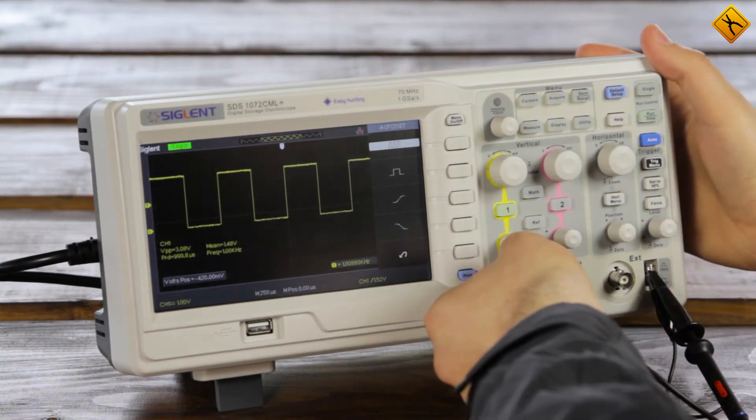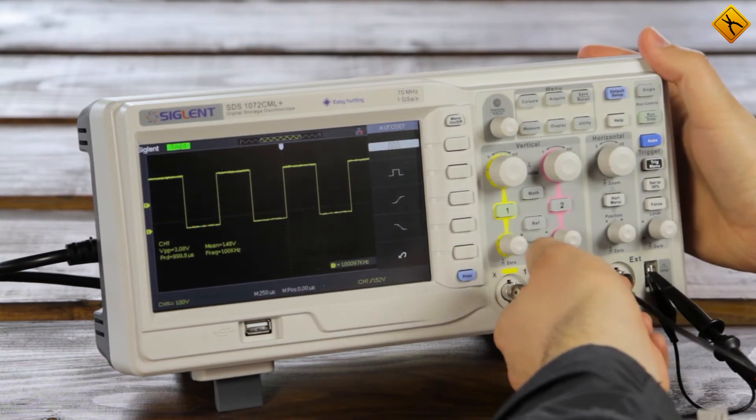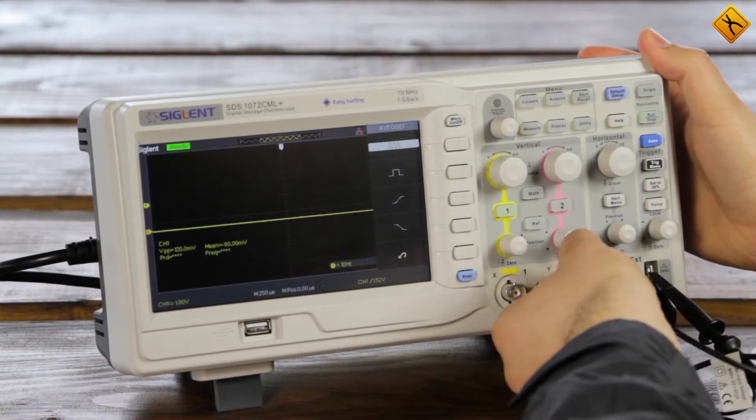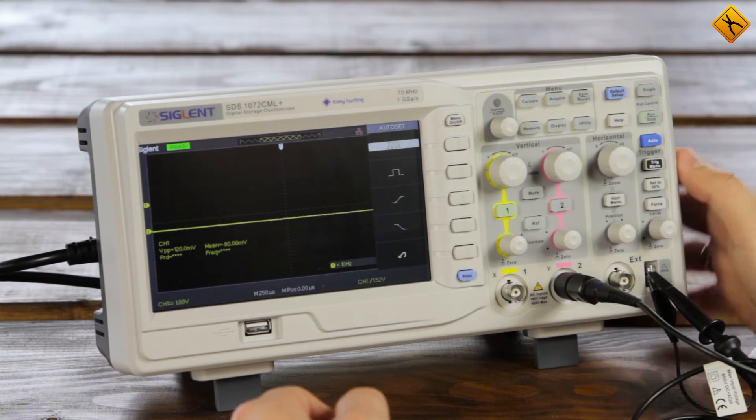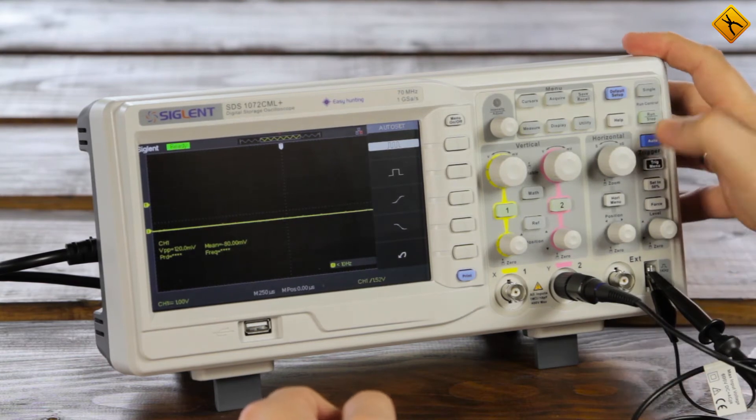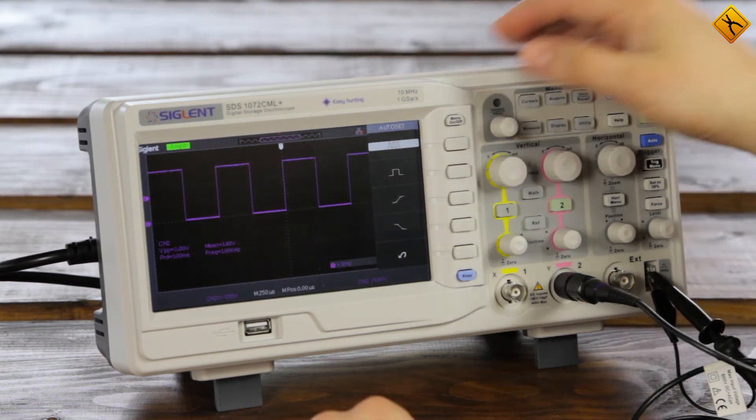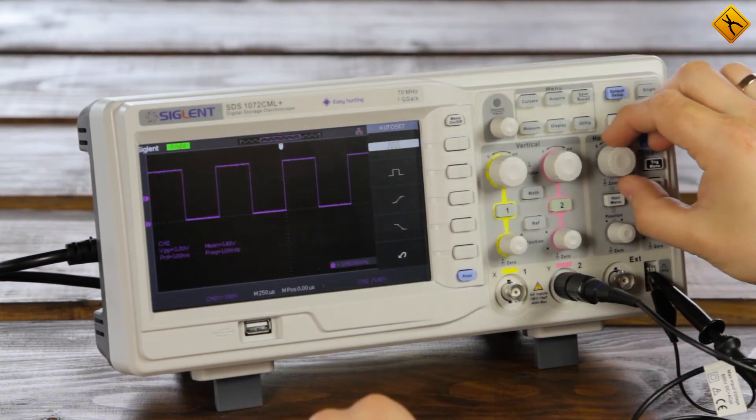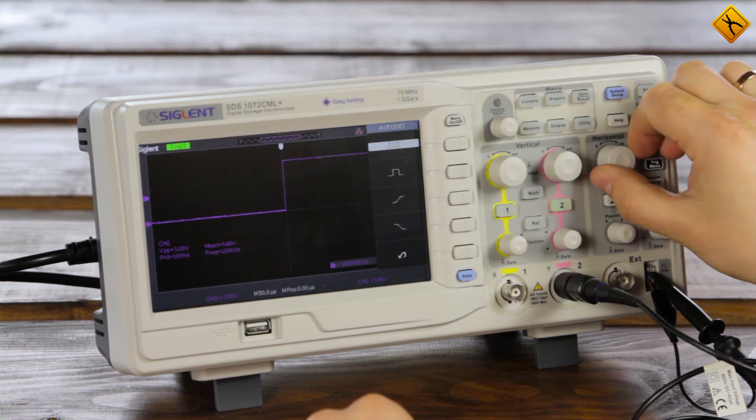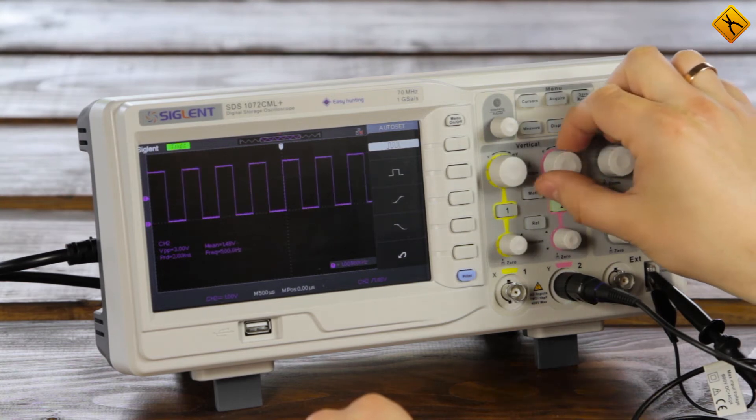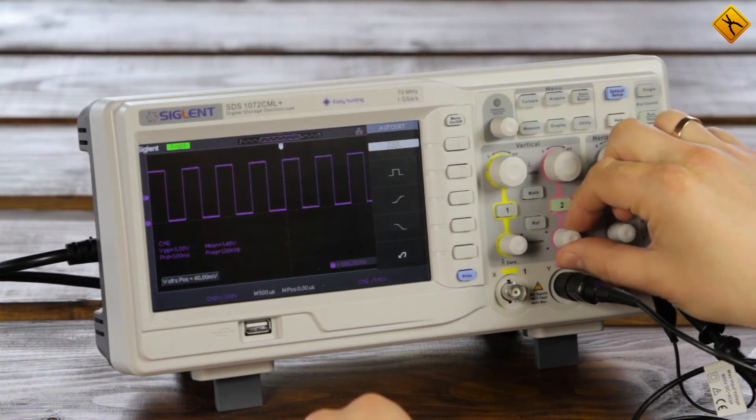Let's check channel 2. Again, you can click the auto channel to avoid adjusting the knobs manually. Looks like everything is fine here as well.